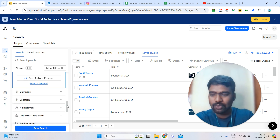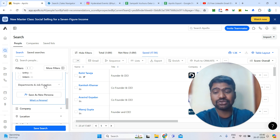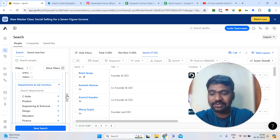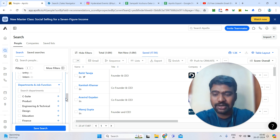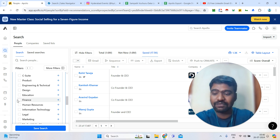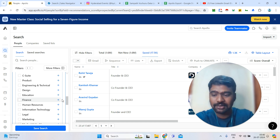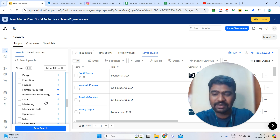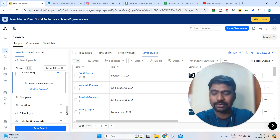Scrolling down, we can also collect data by department. For example, if you want profiles from the HR department or the finance department, you can click finance to see all finance-related profiles only. Or click marketing to see marketing-related people.